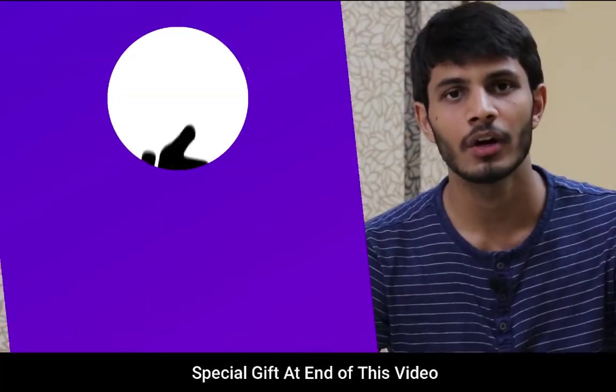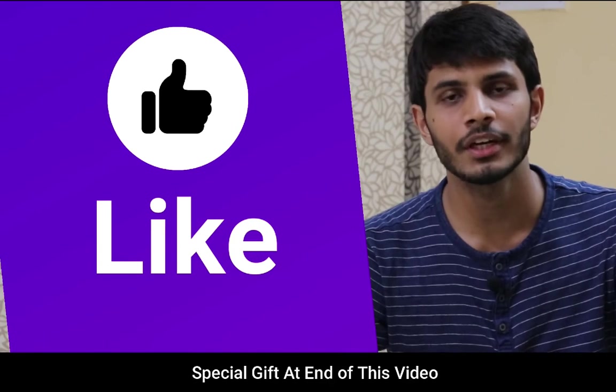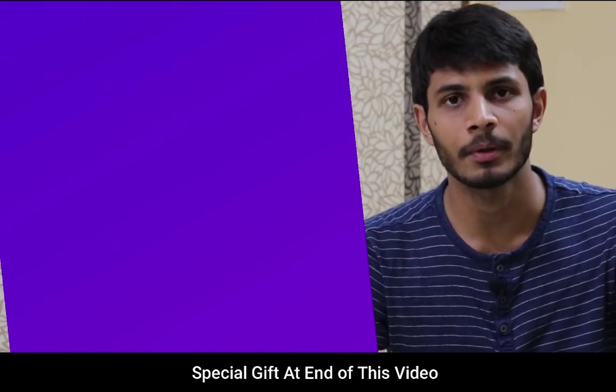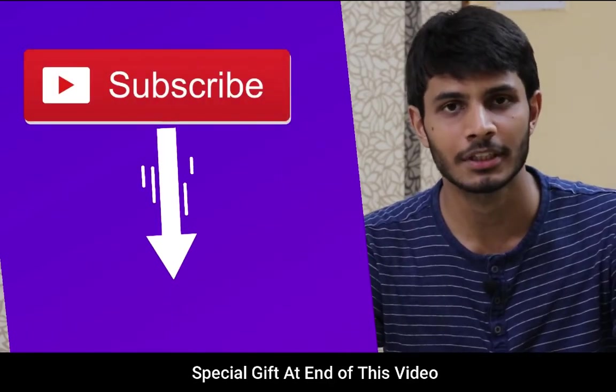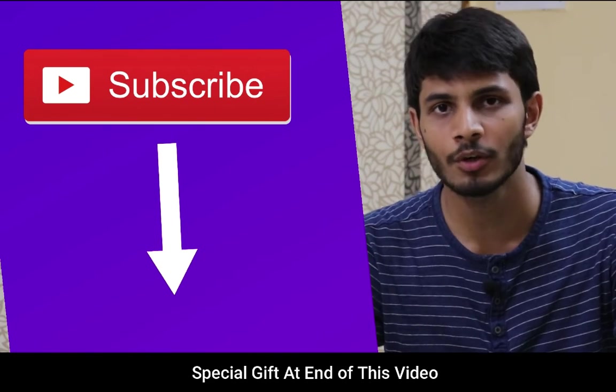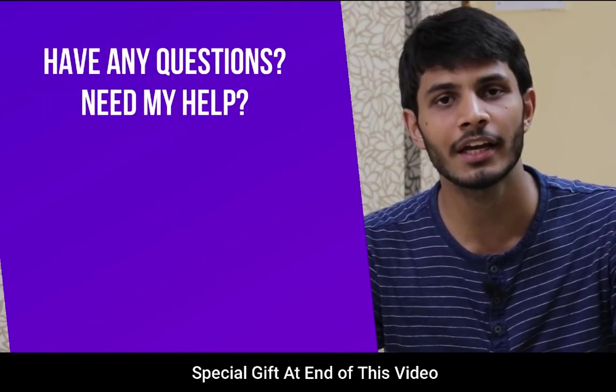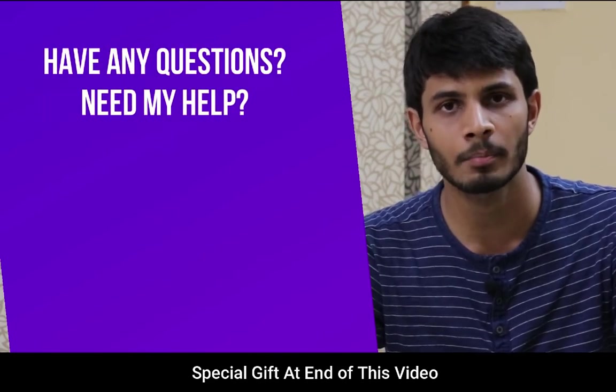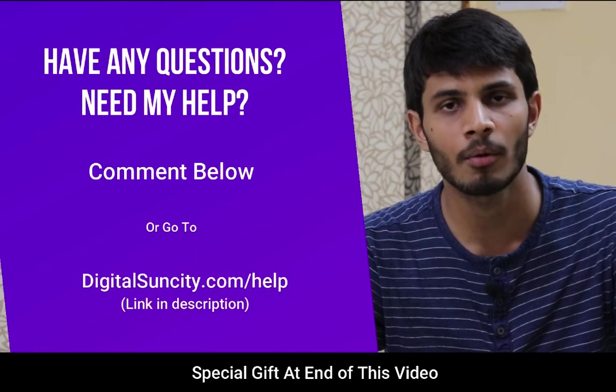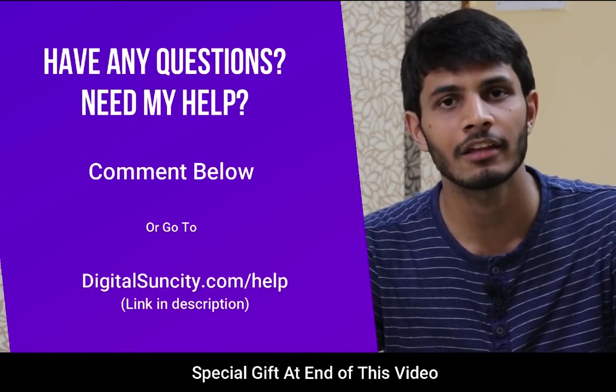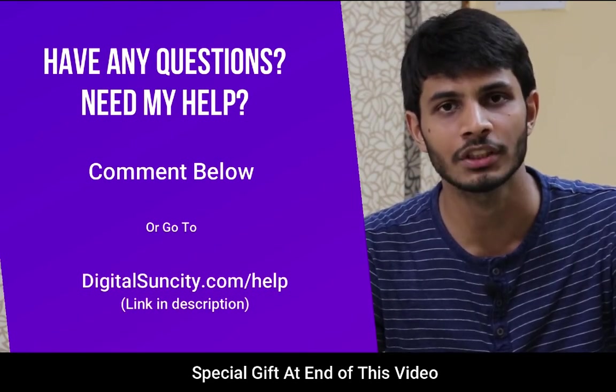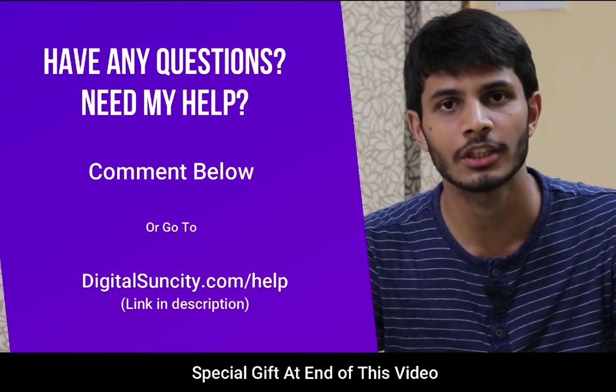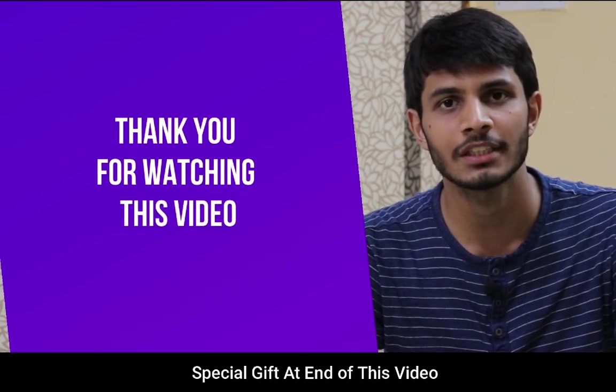I hope you like this video. It takes me a lot of effort to create free videos like these for all of you people. So please consider subscribing. And if you have any questions or suggestions, then you can directly go to our website www.digitalsuncity.com/help and fill in the contact form with your question. I'll reply to that as soon as possible. Thank you for watching this video.